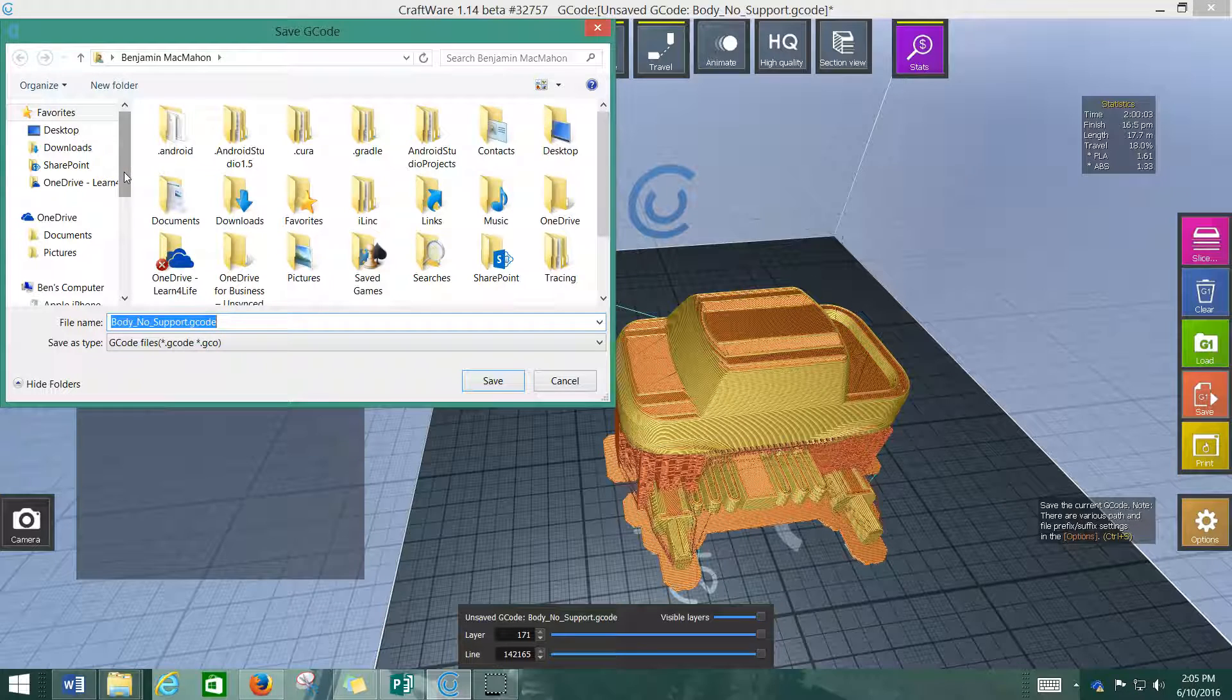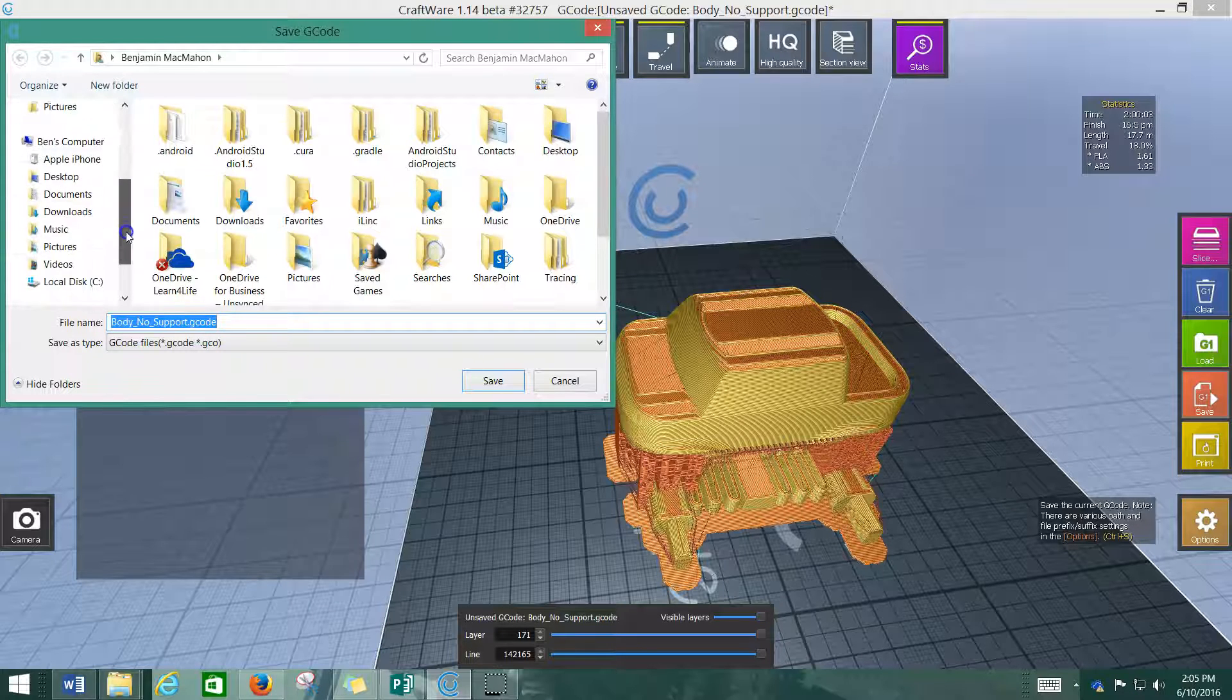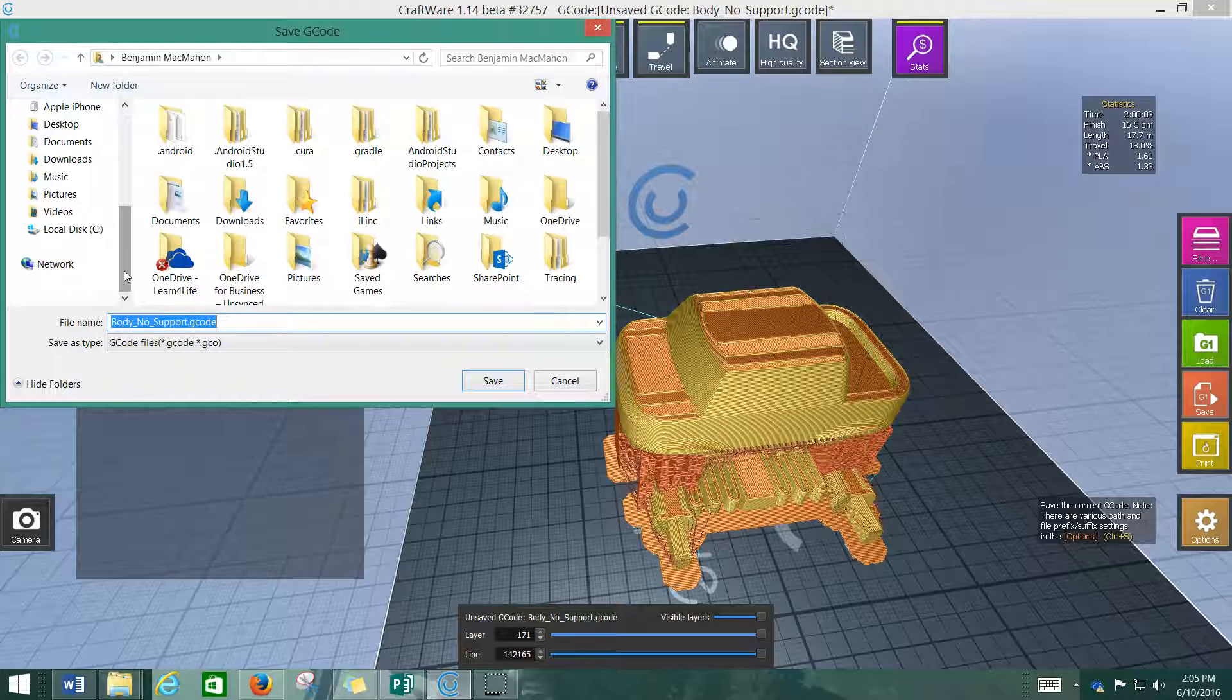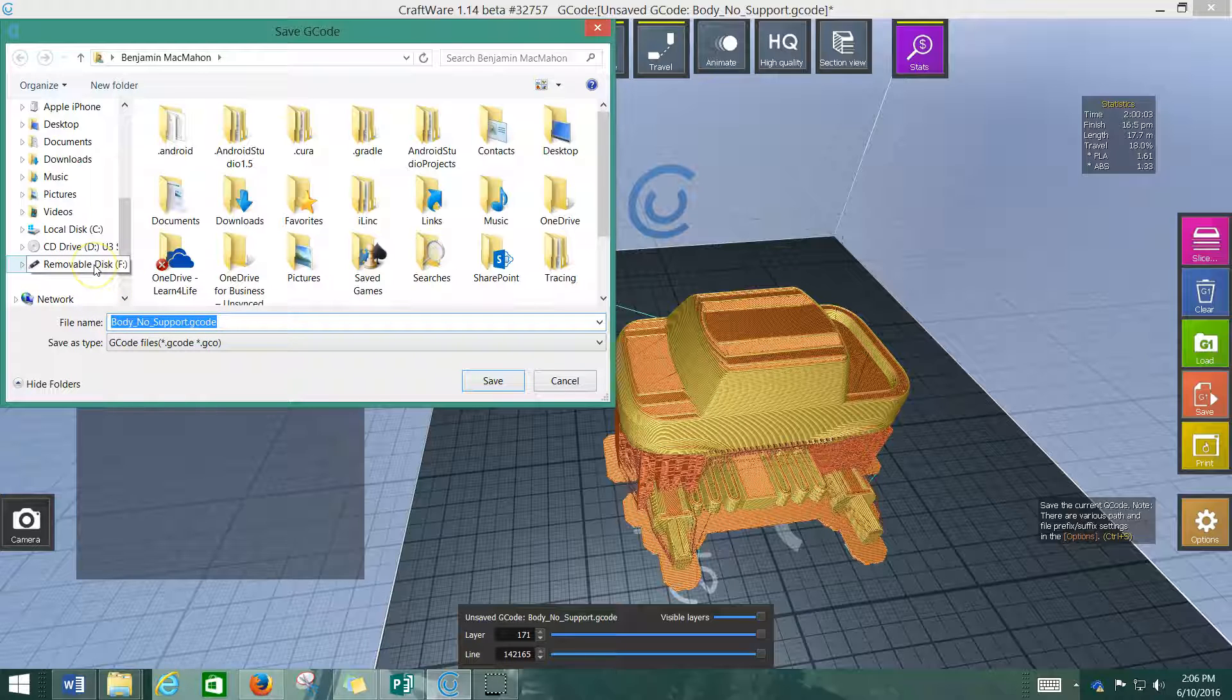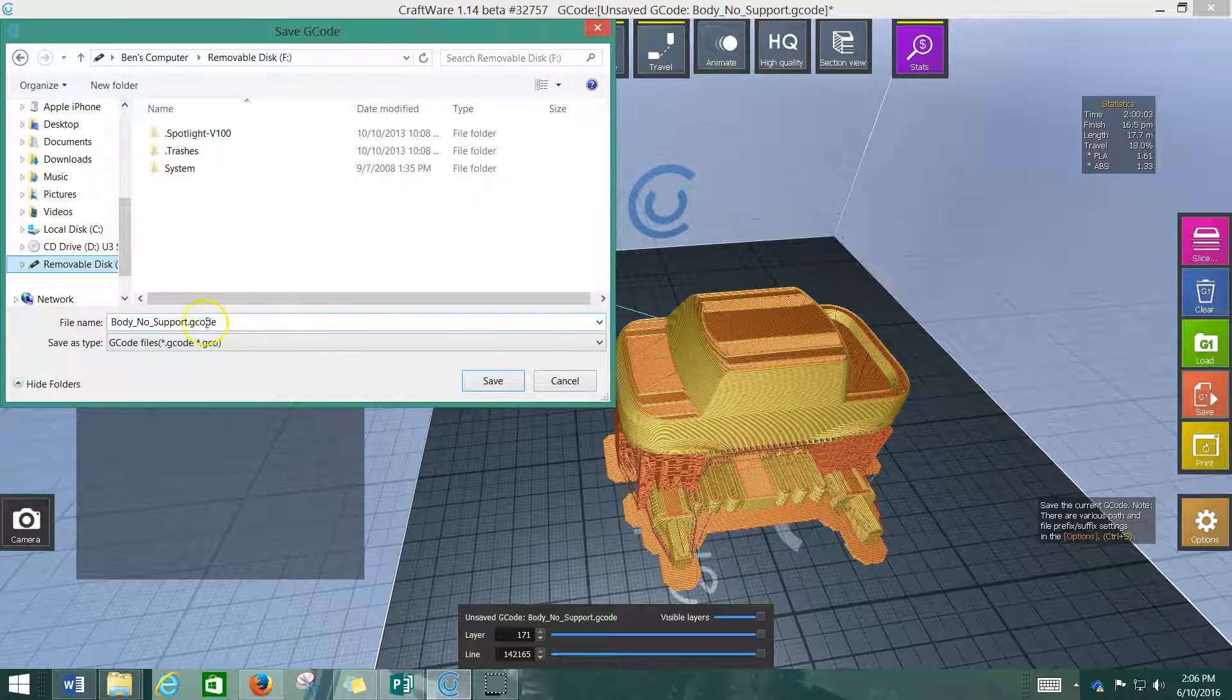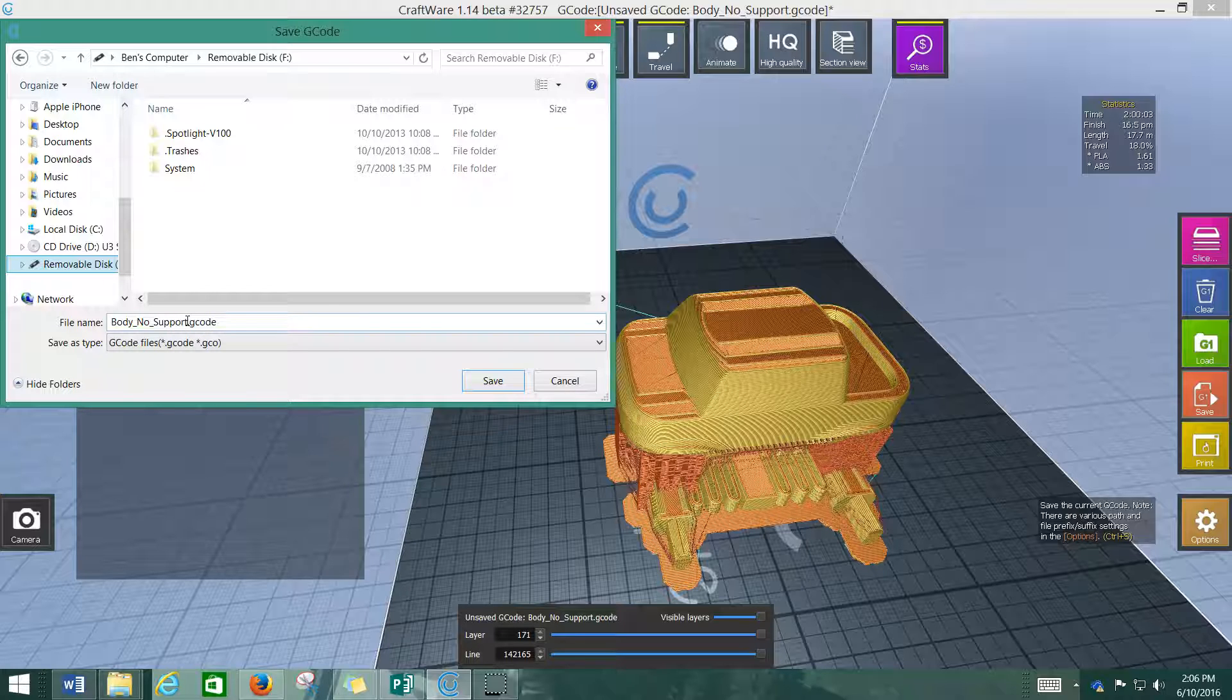In most cases, you're going to want to save to a USB drive because you're going to put a USB drive into the 3D printer in order to transfer the G-code. So, you'll want to make sure. Here we go. We've got a removable disk installed now. You'll click on it. And what it'll do is it'll save it as whatever name the file already had. In this case, it was body no support because this one was an unsupported version.